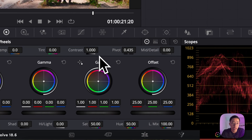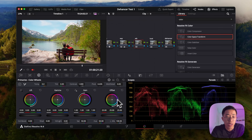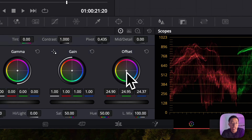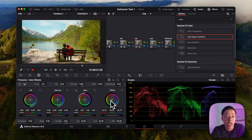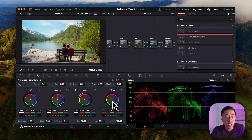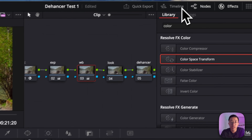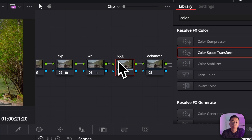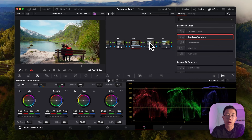For white balance, you can change tint and temperature if you want, but I tend to just go to the offset wheel and slightly push it in a certain direction. I'd like this to be in a bit of a cooler tone, so I'll adjust it there.